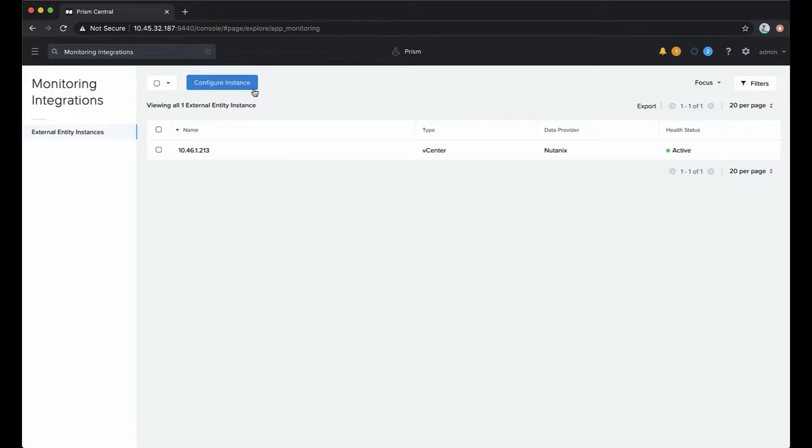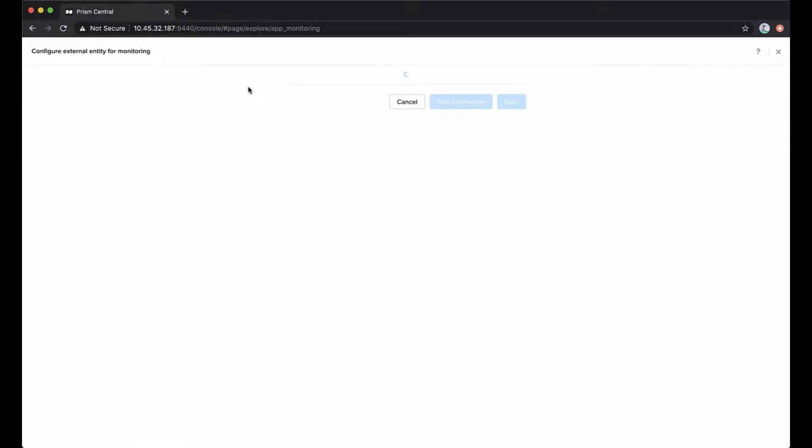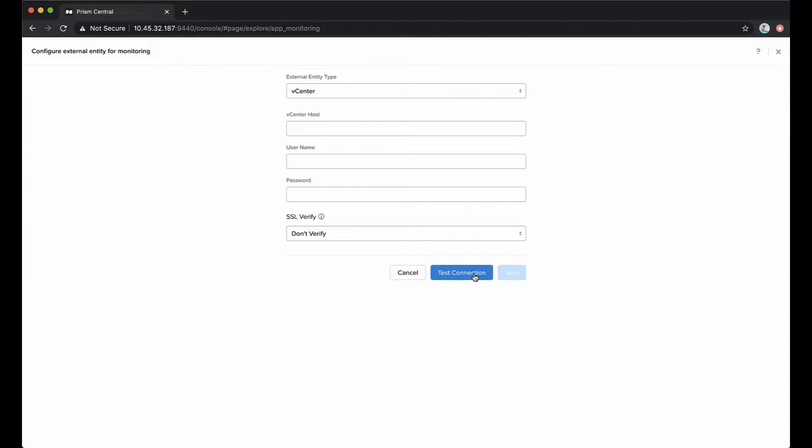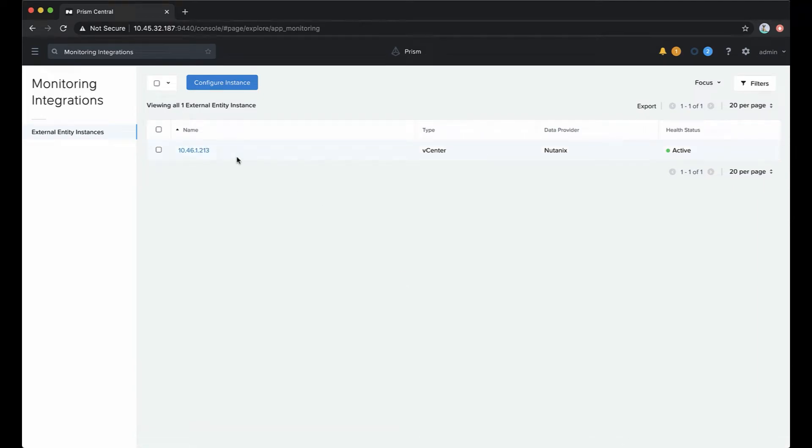If we want to add a second instance, we can do that by using the configure instance button. Then you'll enter in typical vCenter information: your host address, username, password, and whether you want to verify the SSL certificate. Then you can test your connection and save it. We won't do that because we already have one saved and configured.